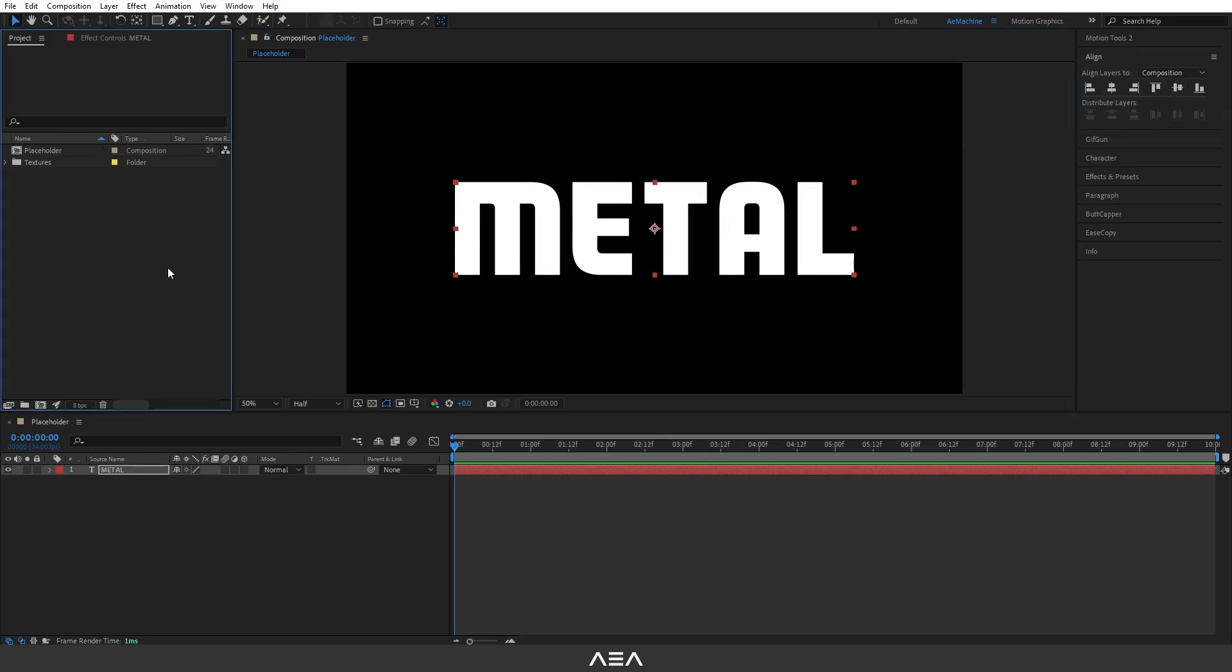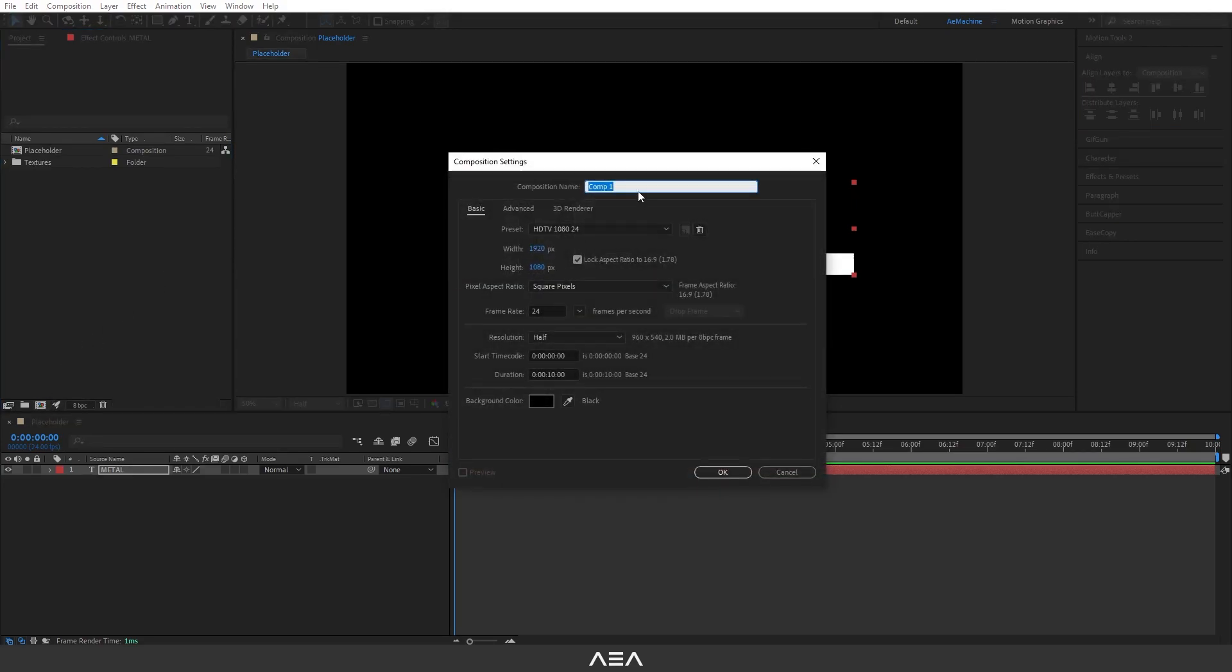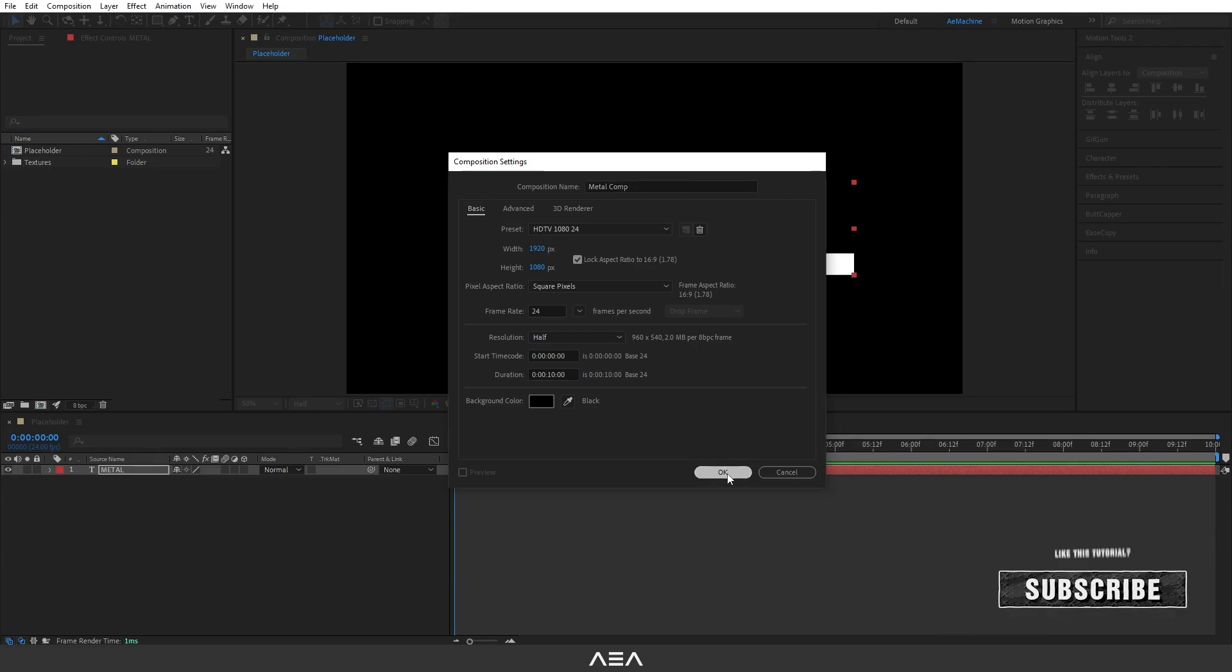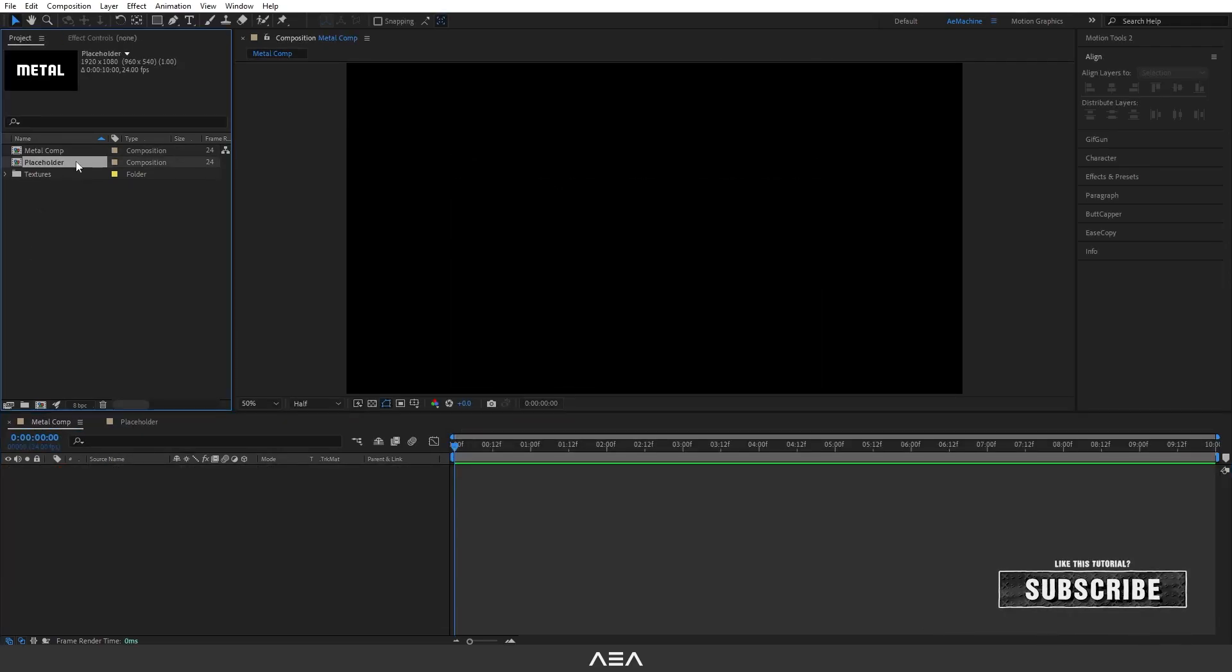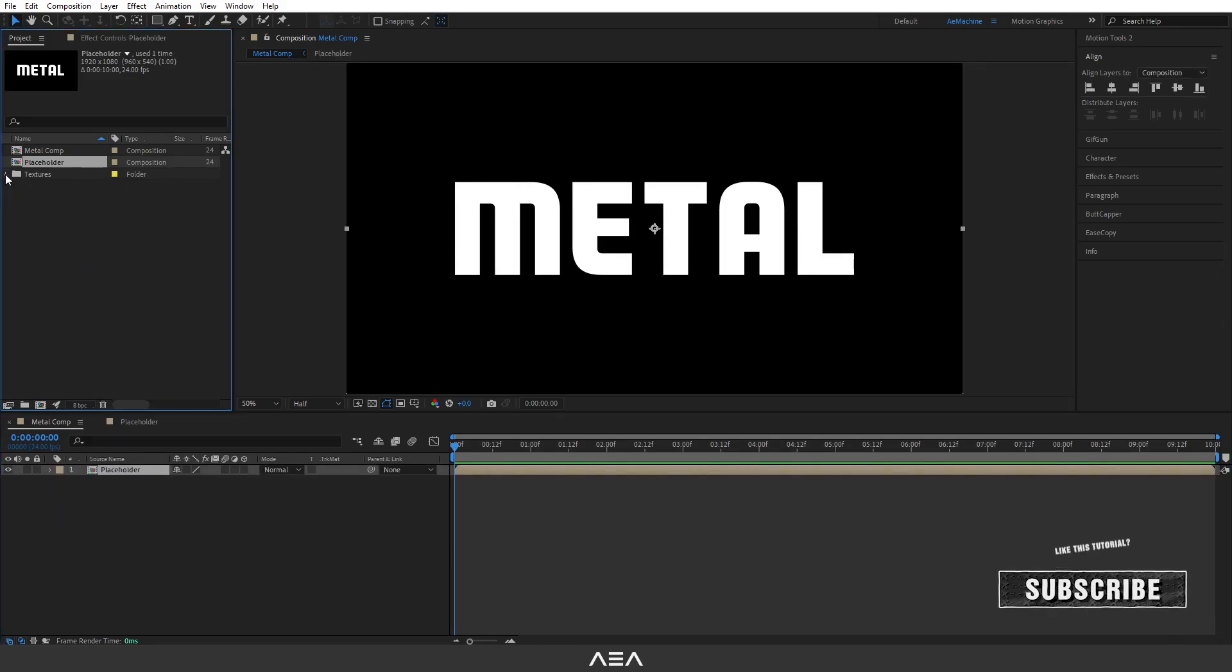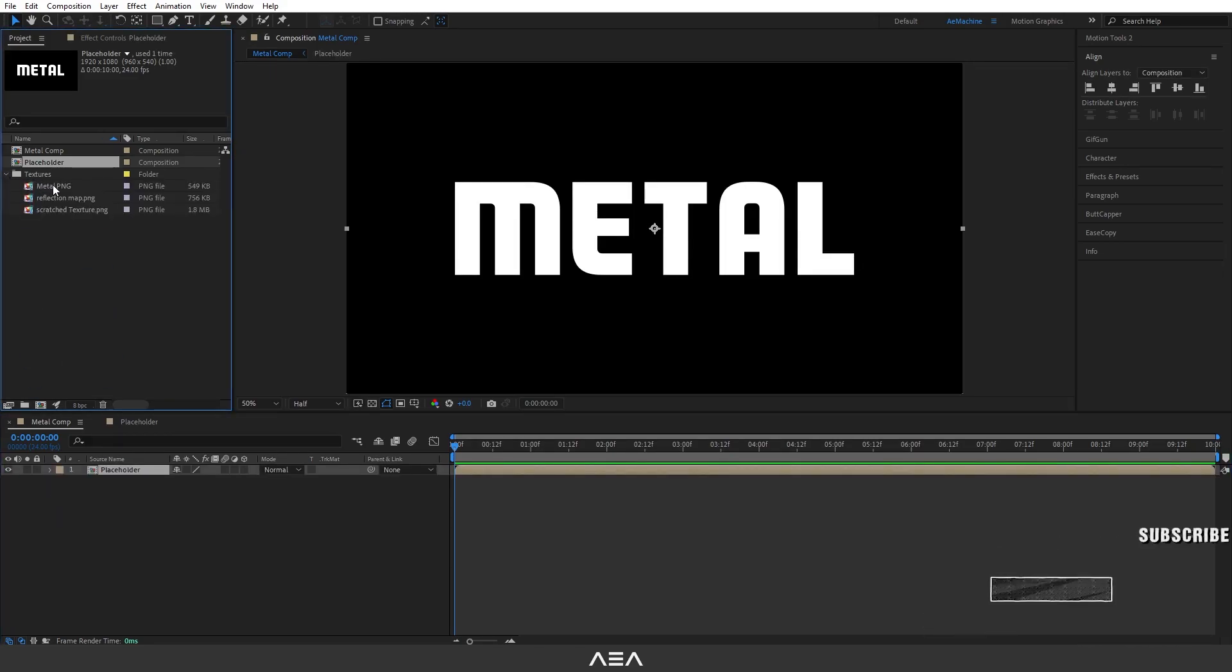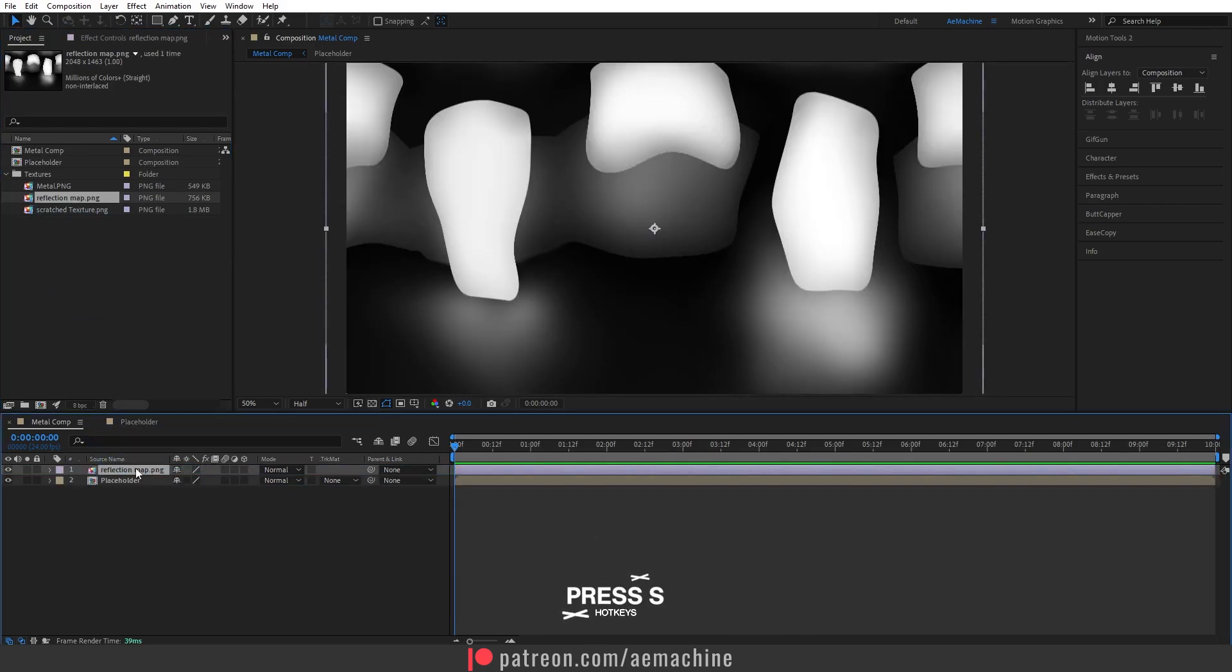Now create a new composition and this will be our metal comp. Same settings, hit okay. Now drag and drop this placeholder here. I will provide you guys with three textures, you guys can download this with the link in the description. Let's drag and drop this reflection map here.